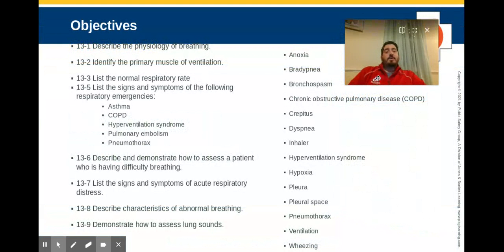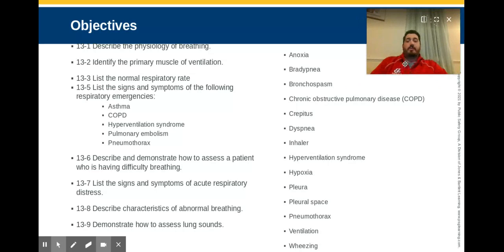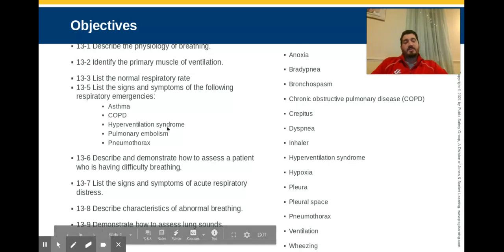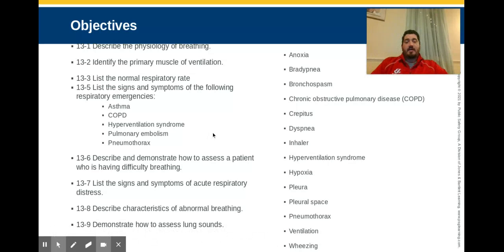As we go through this flipped lesson, here's your list of objectives and key terms. Definitely make sure you know these. If you have any questions at the end of the lesson, go back and take a look and make sure you know them.